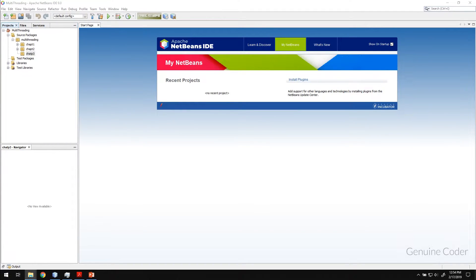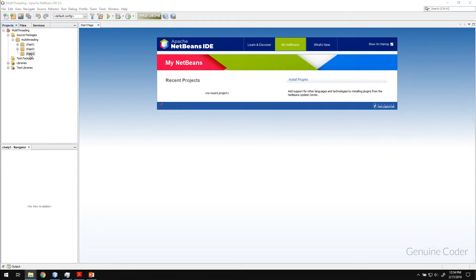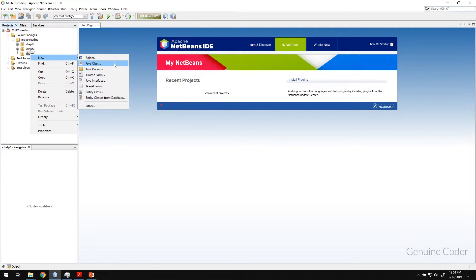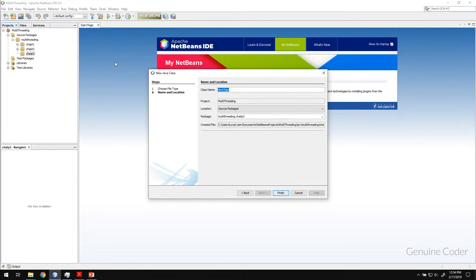Hello friends, it's me from Genuine Corner. This is the third chapter in the Java multi-threading video tutorial series. In this chapter we will see how to create a thread in your Java application. This is the chapter where we will properly create a thread in our tutorial.